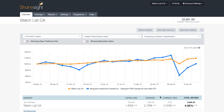Hi there! Today I'd like to introduce you to the Share Checker. It lets you check the performance of a hypothetical investment of $10,000 for any share, ETF, managed or mutual fund, currency, or even cryptocurrencies over your choice of time period. So let's take a look at the Share Checker in action.